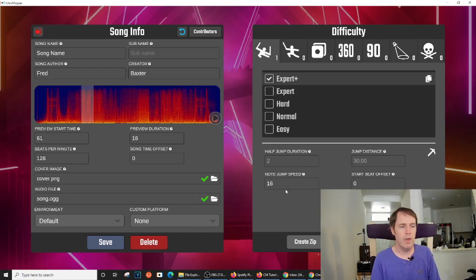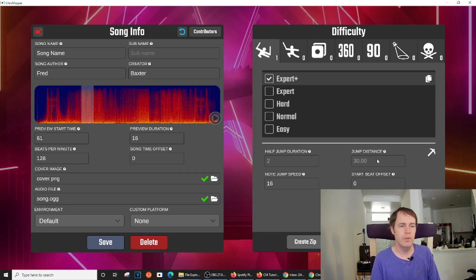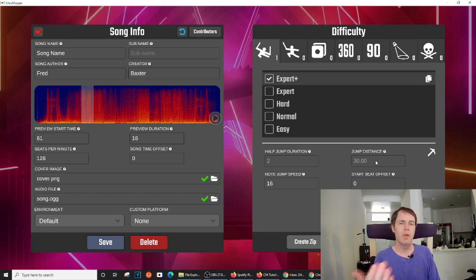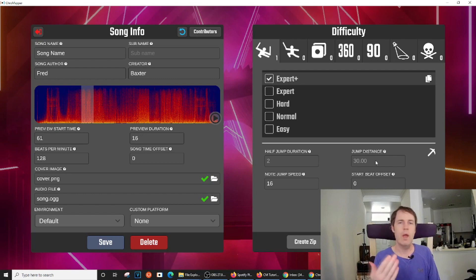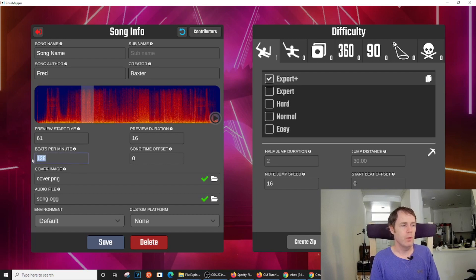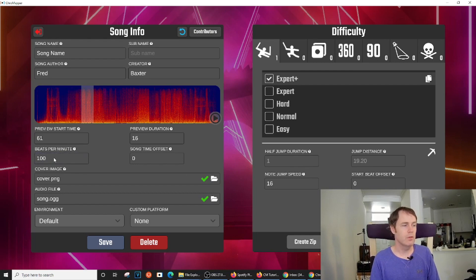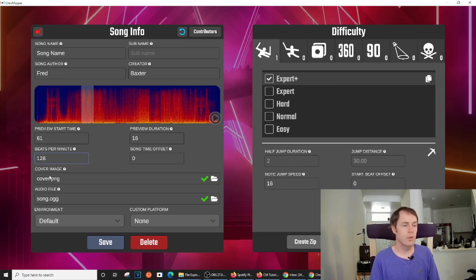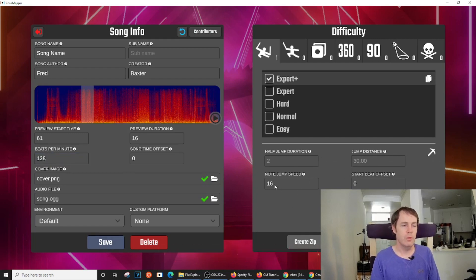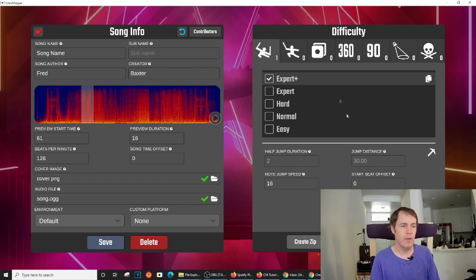And now it will automatically populate the note jump speed and the jump distance. So the note jump speed and the jump distance relate to where the targets appear in the game, how closely, how rapidly they are approaching the player. And it's often a function of the BPM. So if you change this BPM, it will change the jump distance. So we're at 128. It gives me, and it defaults to a note jump speed of 16. A jump distance of 30 is fine for me. So I'll just leave it like that.